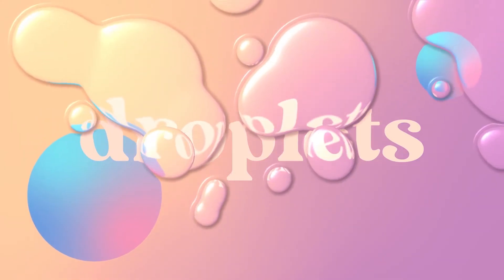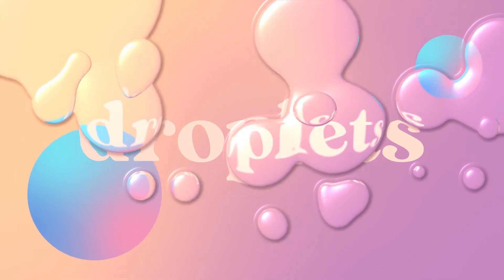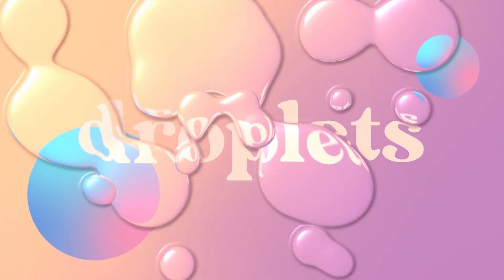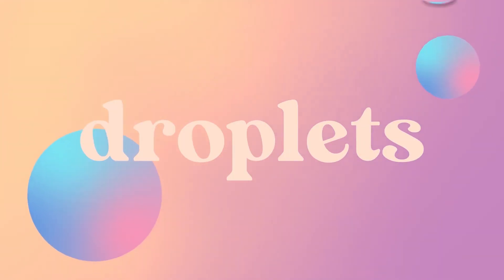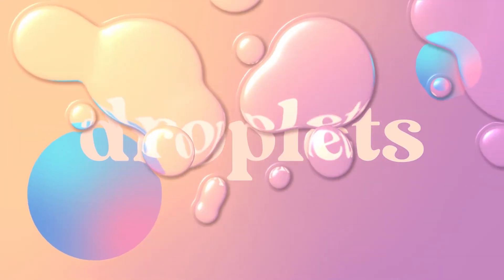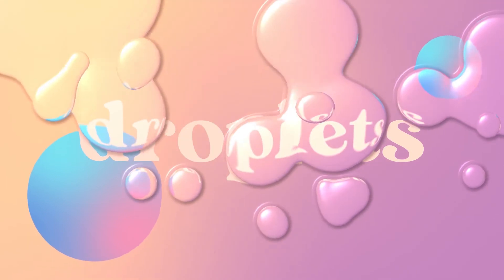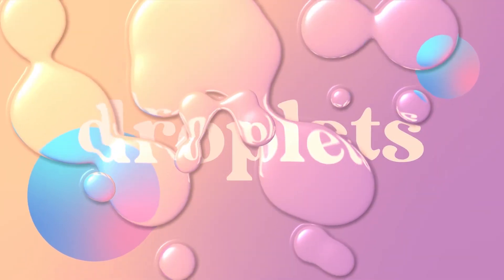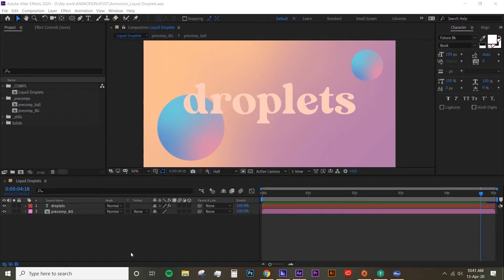Hey guys, welcome back to Any Motion. In this tutorial today we're going to do fake liquid droplets in After Effects. It's an effect that I thought I could never do in After Effects, but it's actually possible. So I have my scene here already.